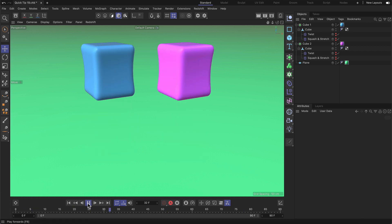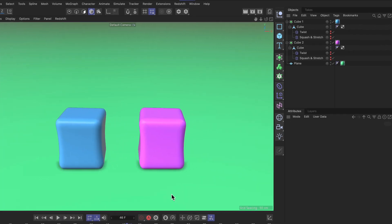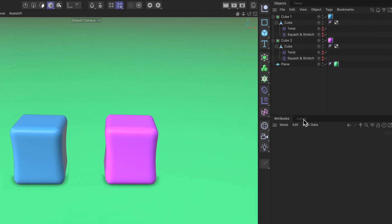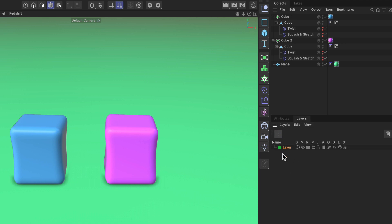So let's get started by opening up the Layers Manager which you can find here. In here you see a plus button that you can use to create a new layer. You can also just double click in here to create a new layer and we are going to rename them...